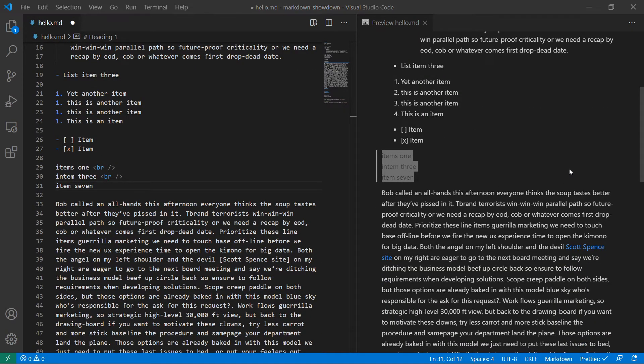But that's it. That's just it for line breaks. And in the next one, we'll go over horizontal rules.